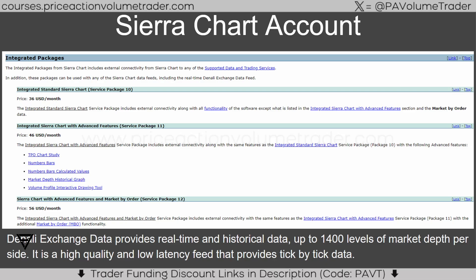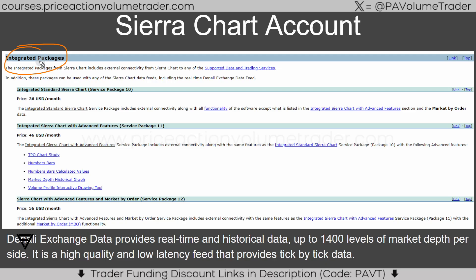When you open up an account in Sierra Chart, you're going to need to activate one of their integrated packages. Their base packages — 3 and 5 — are not integrated, meaning they won't have the capability to connect to live futures data. You are going to need an integrated package, and I recommend Package 11.